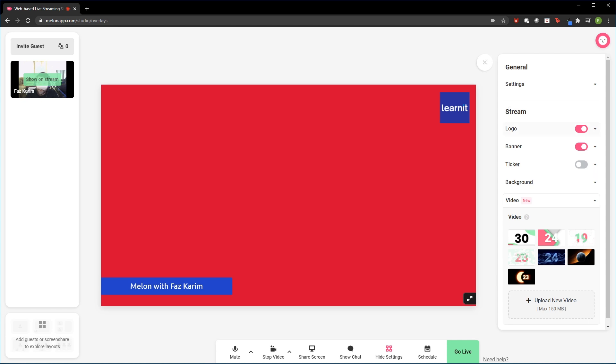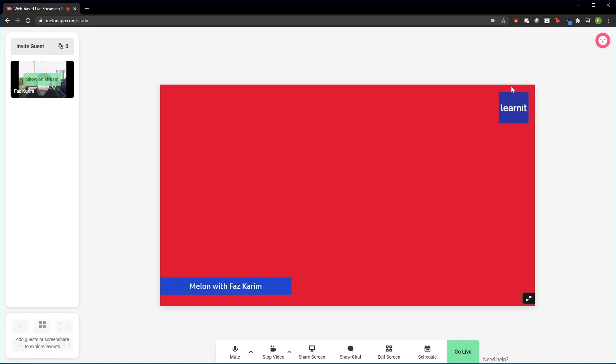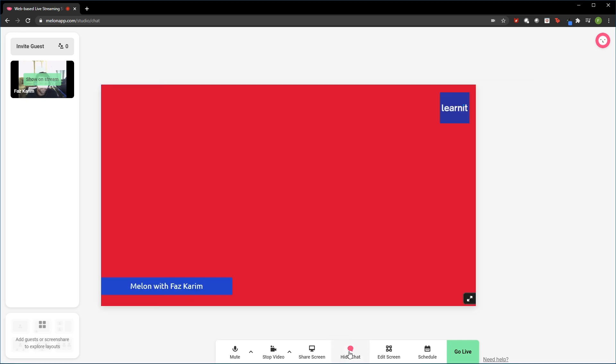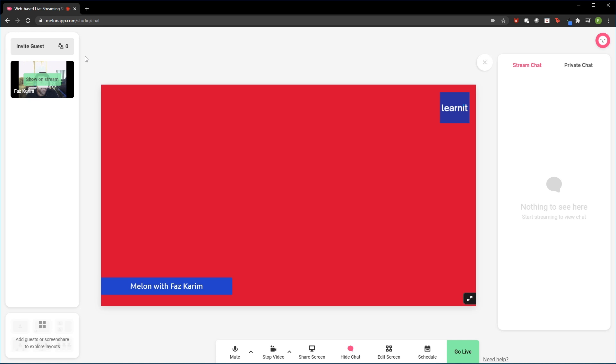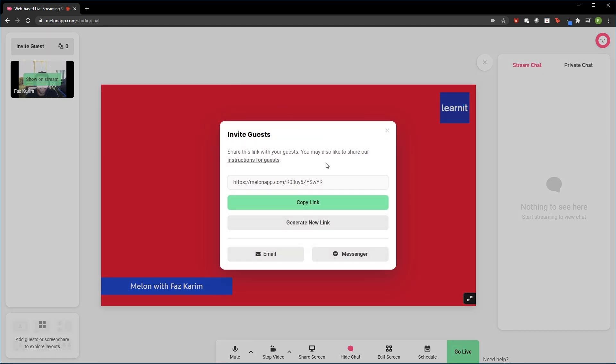Now, I'm going to close out the edit screen options here. Because now that I've edited my screen, I do also have the ability to use a chat box. Now, at the current moment, there's no one in the stream. But if I did need to invite other guests, I can do that by quickly clicking here and accessing a link, or generating a new link or emailing individuals from here.